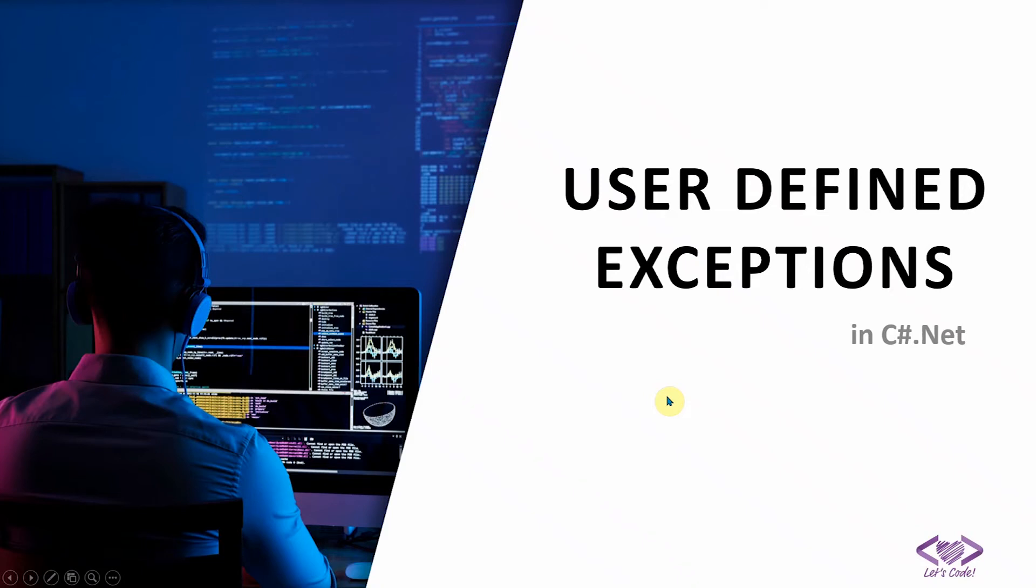Hi friends, welcome back to Codiligent. This is a continuation of our previous video related to exceptions handling in C sharp. So if you are new here, please check out that video to understand how we can handle exceptions properly in C sharp.